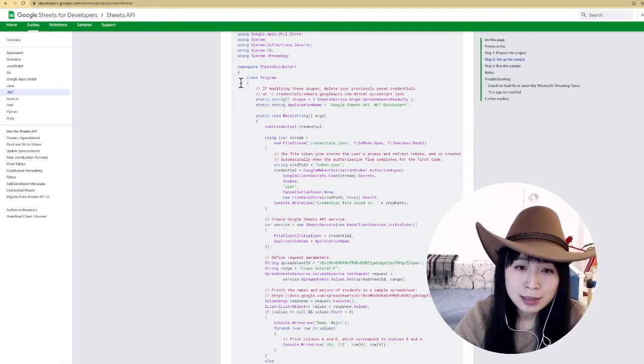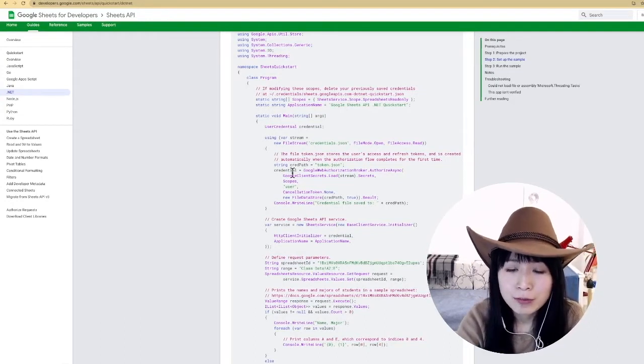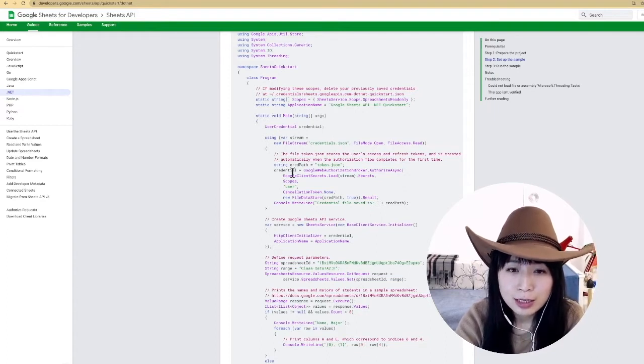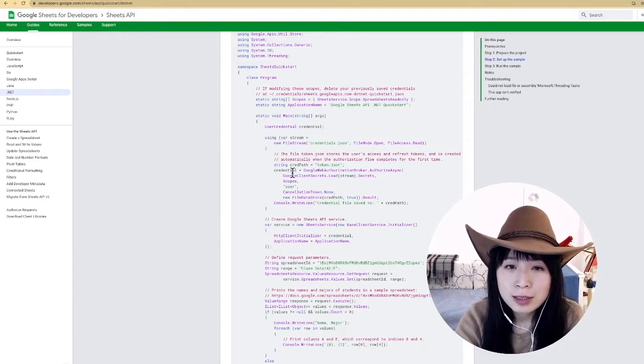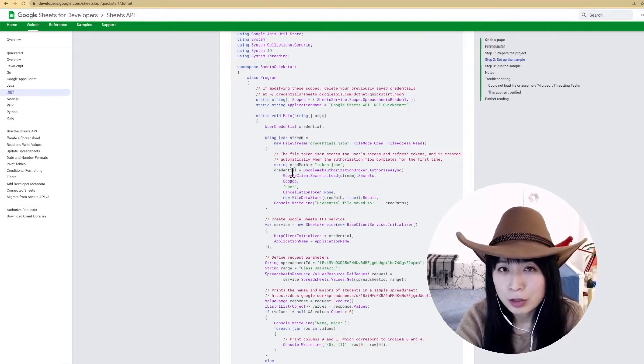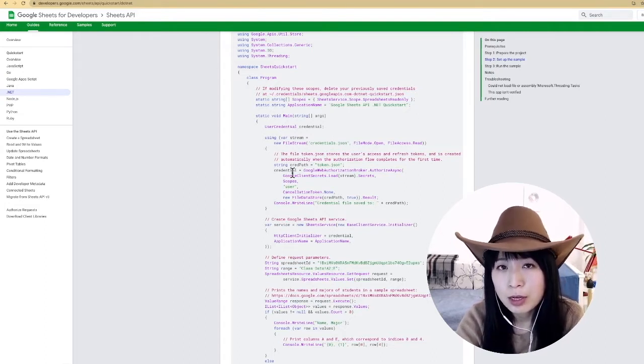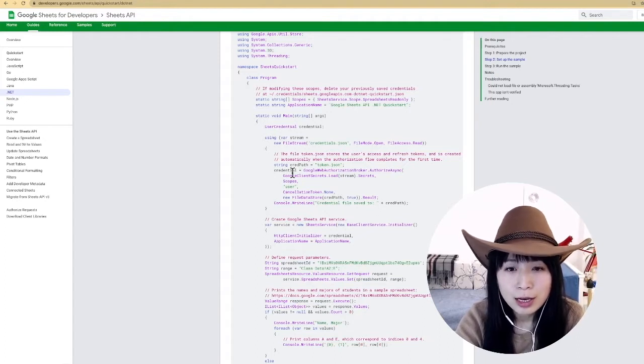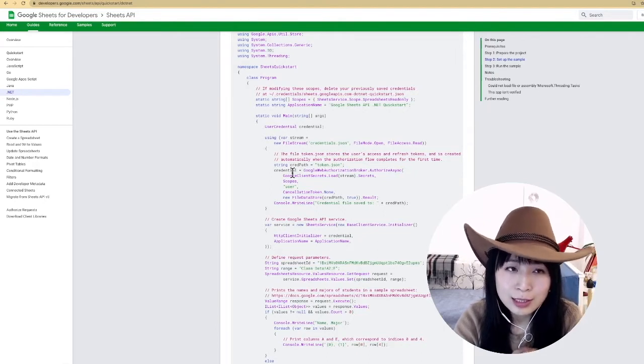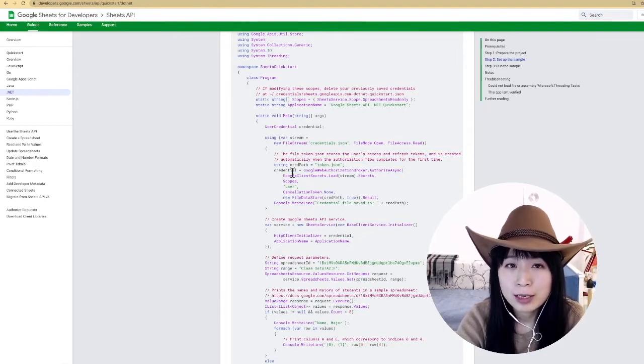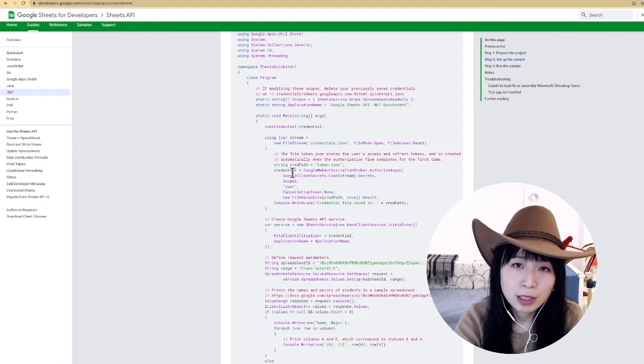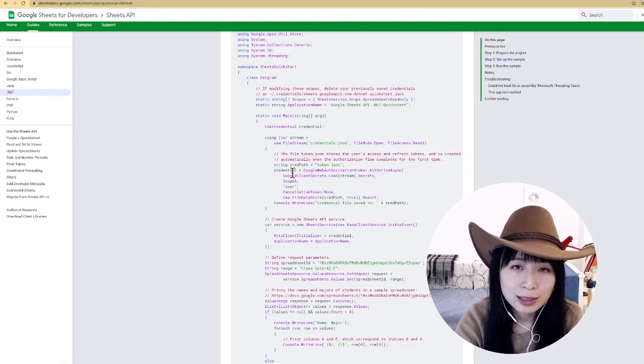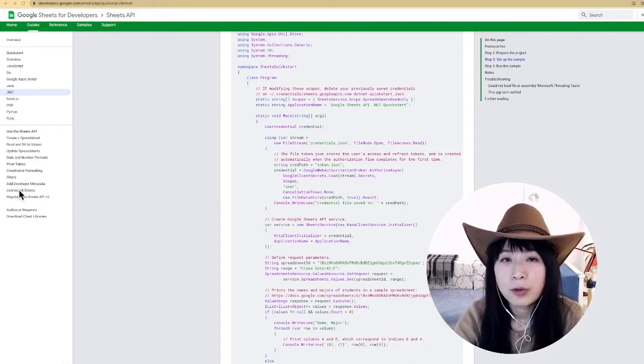Here in this example, the way of authentication it uses is called service account authentication. There is another popular way of authentication you may have heard of or have used before, which is called OAuth. The difference is that OAuth is mainly used for authentication on behalf of your players. For example, a lot of games allow their players to log on with their Google account. So that is a typical OAuth approach.